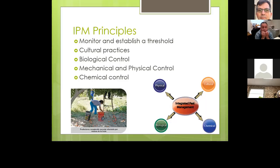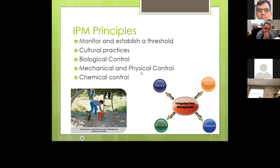Practice good cultural practices: keep the weeds down, keep mulch down, and do things to make the environment as favorable for your vegetable plants as possible. Use biologicals or beneficials as much as possible. You can always use clippers or pull up really diseased plants — like pinching off bad leaves when dealing with leaf miners. Chemical control should be your very last option.